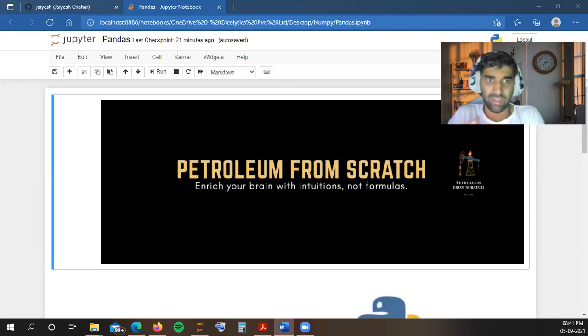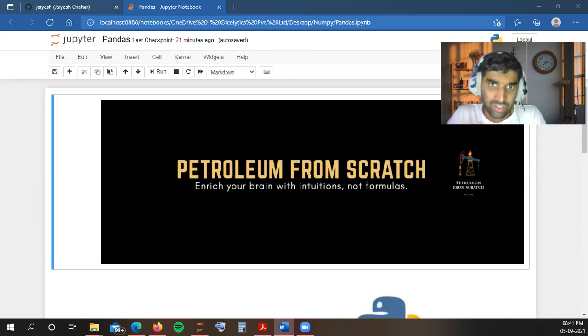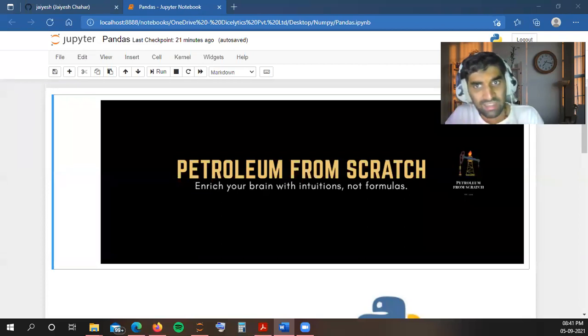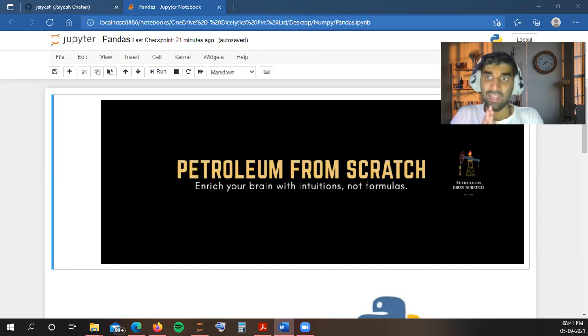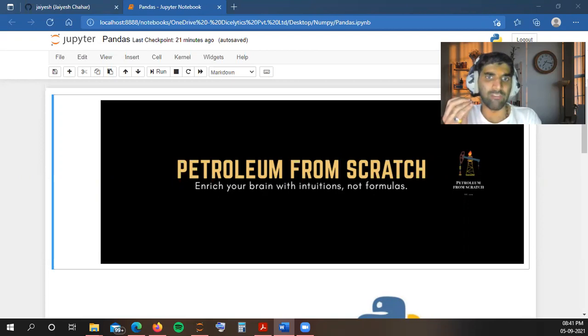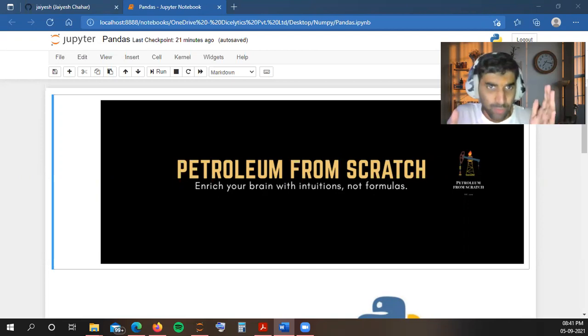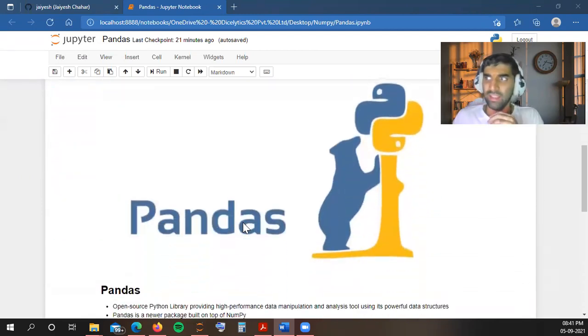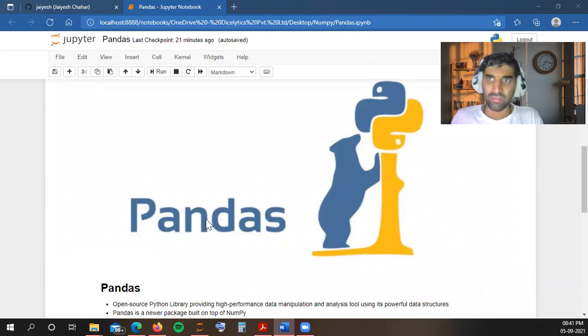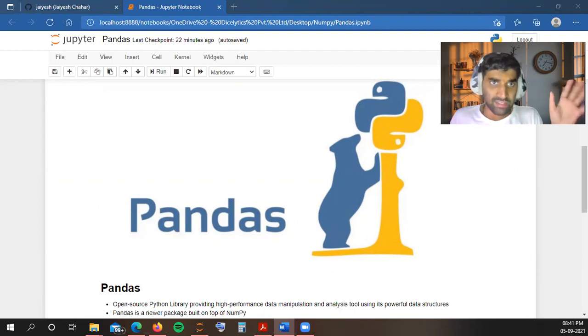Now this video marks our starting point in the journey of becoming a petroleum data scientist. We are going to start learning Pandas library, the library that is responsible for making Python the favorite programming language for data science projects. Pandas is a newer package built on top of NumPy, so NumPy needs to be installed in your system if you want to start using Pandas. Let us start our discussions.